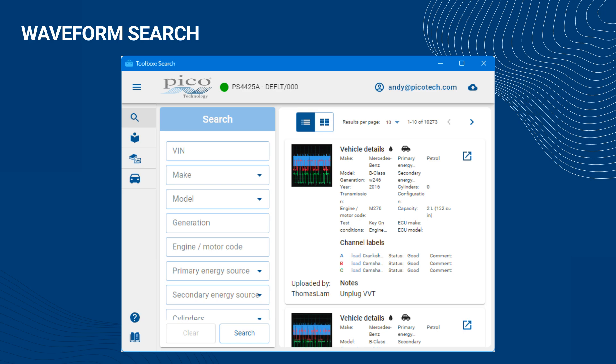By default, without any search filters, all waveforms are returned, along with the total number of results returned at the top of the view.